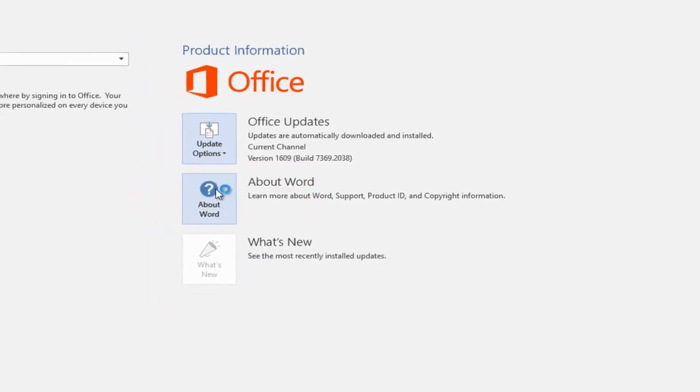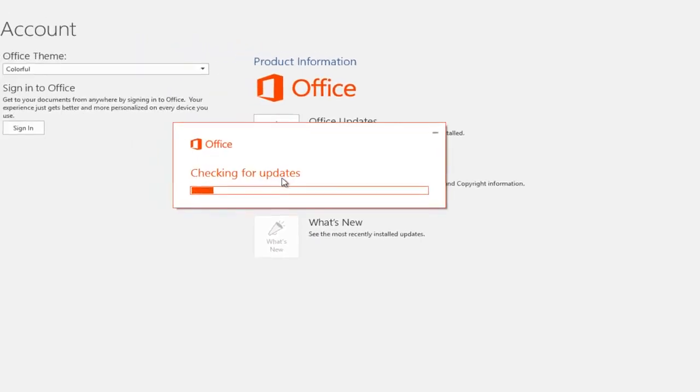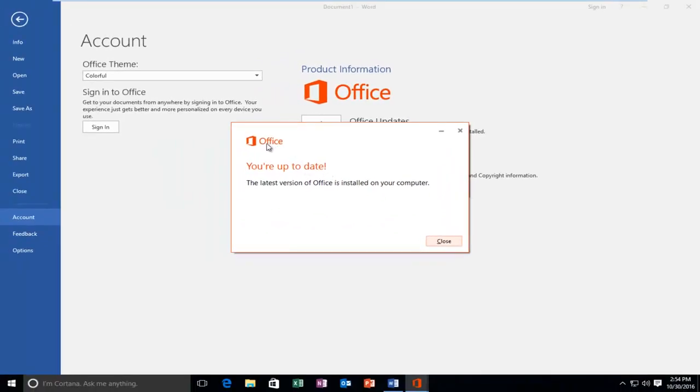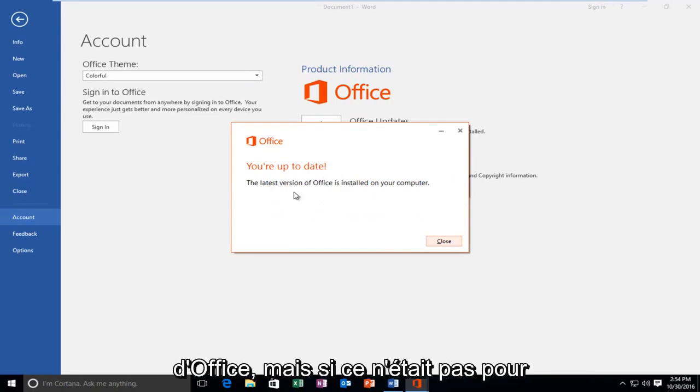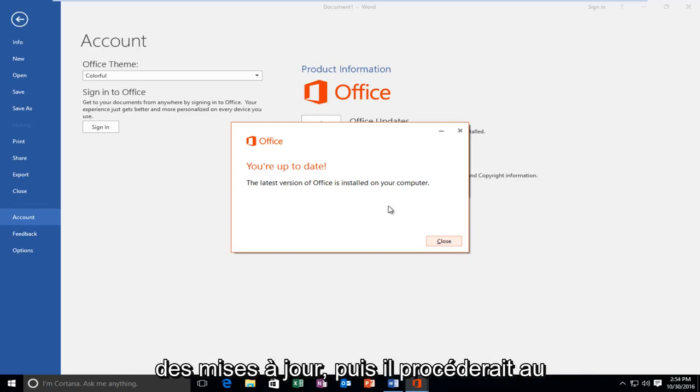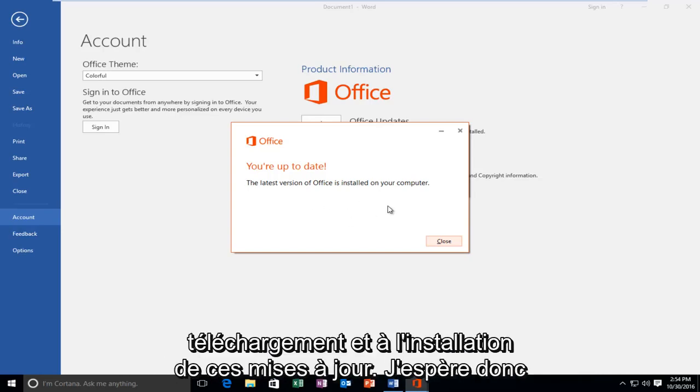So at this point you would left click on that and it'll say if you're up to date or if you're currently checking for updates. Fortunately for us, we're running the most up to date version of Office. But if it wasn't for you, it would just show it was checking for updates and then it would proceed to download and install those updates.